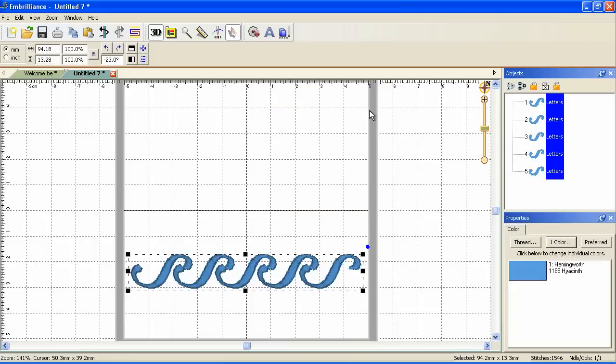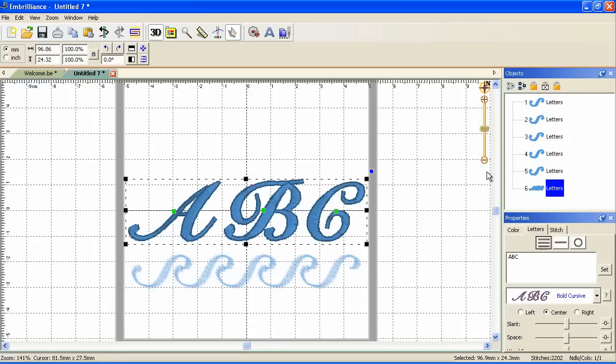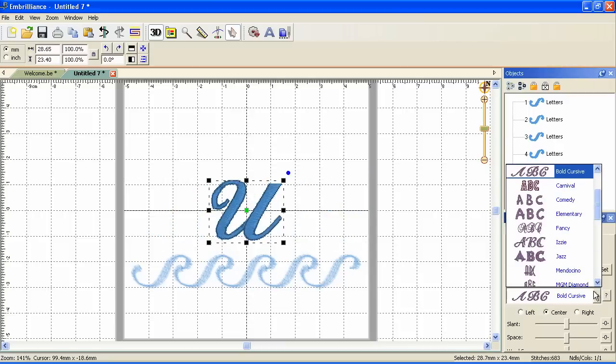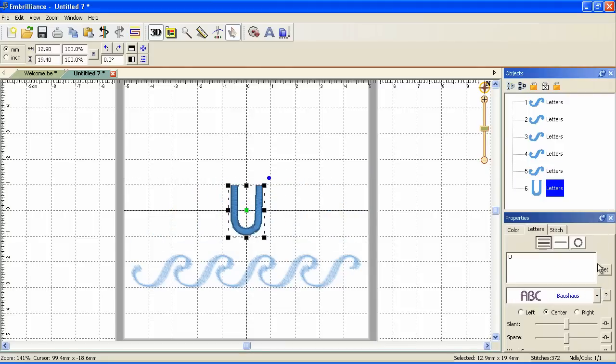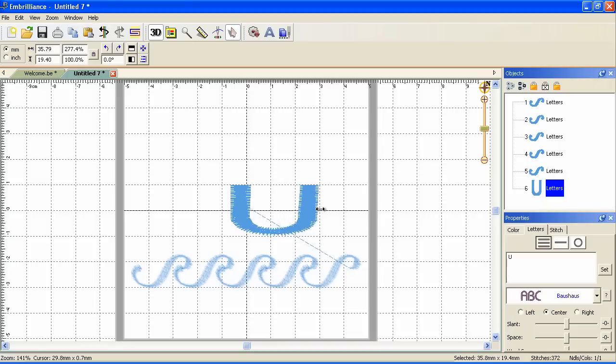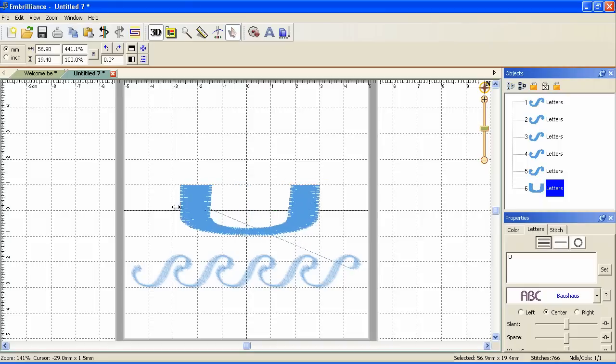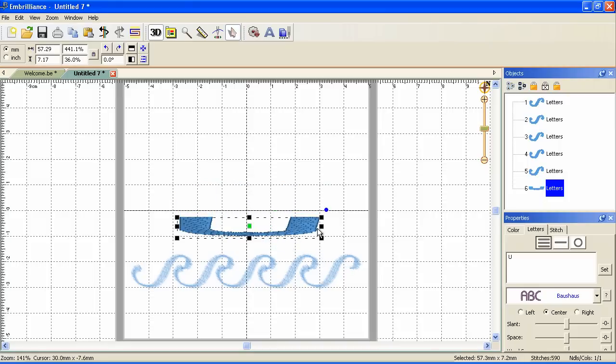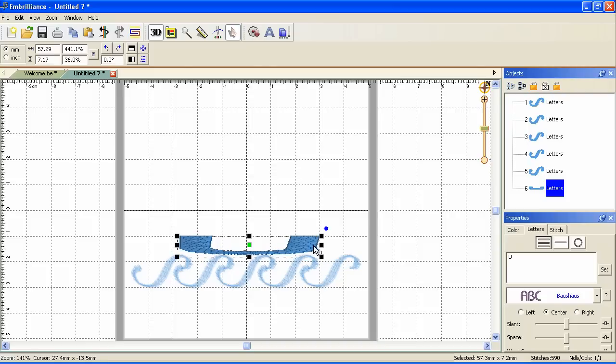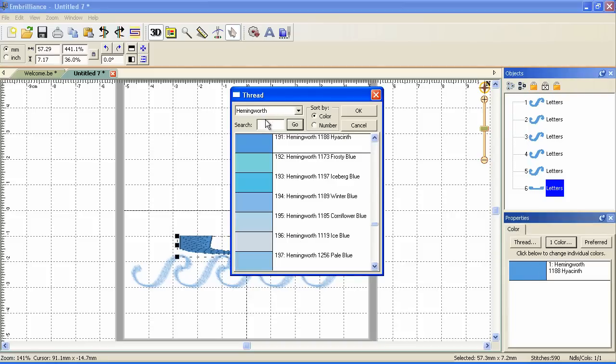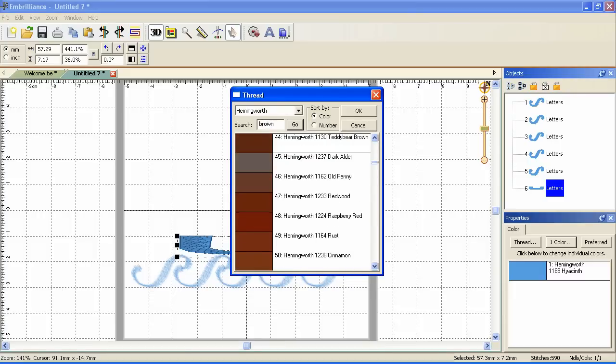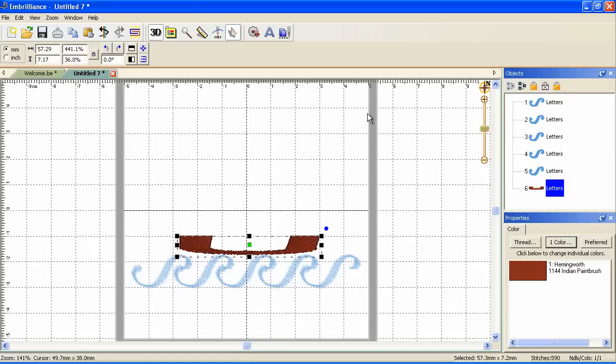Since it's water, let's add a boat. Let's go back to the lettering. I'll add an uppercase U. Change the font again. Oh, how about this one? And make it wide. We'll reshape it to make it a little more boat-like. There might be a better letter we could use, but this will work for now. Let's make that brown. Notice that it remembered my library name. Let's pick cinnamon. There's our boat.